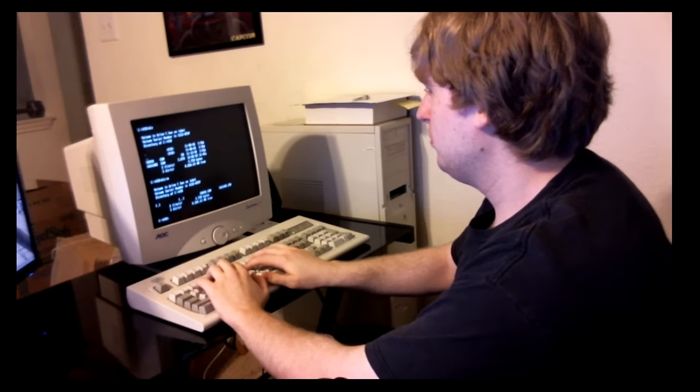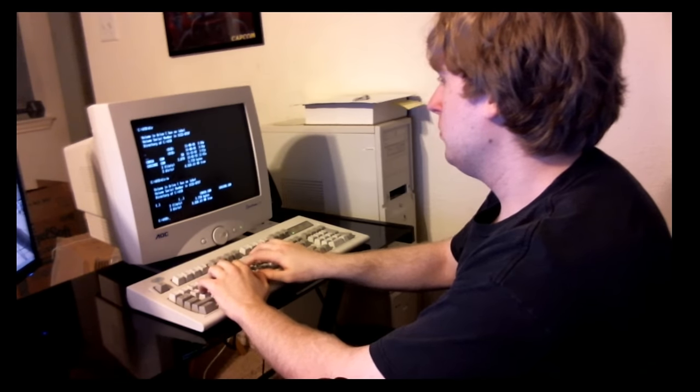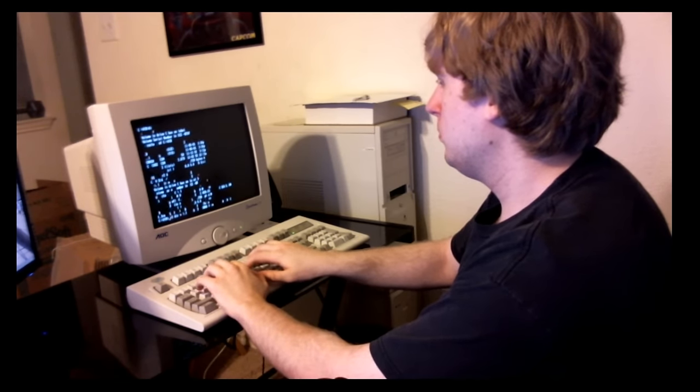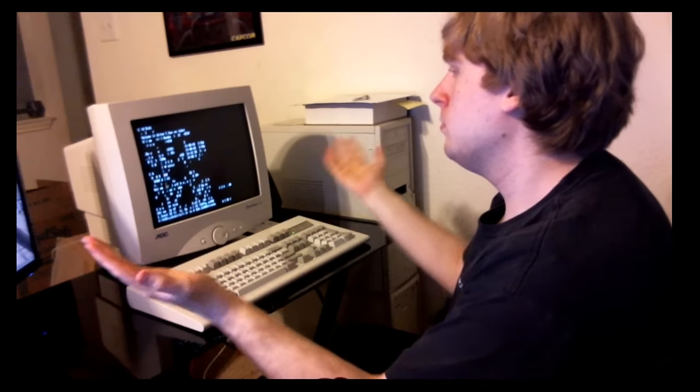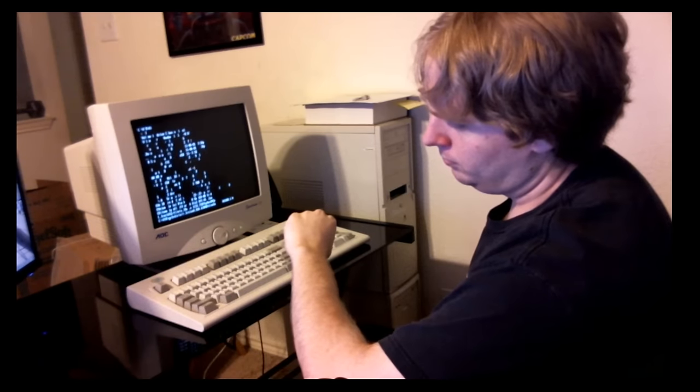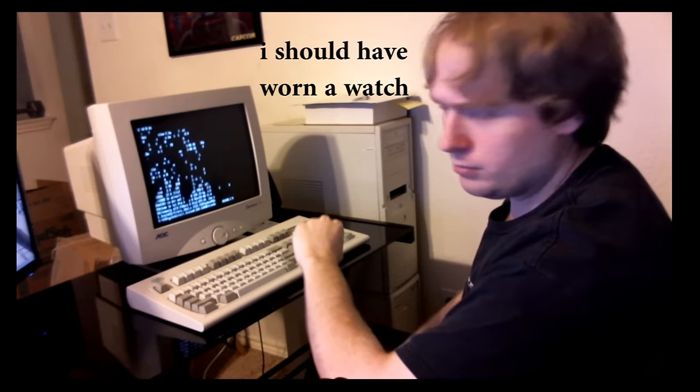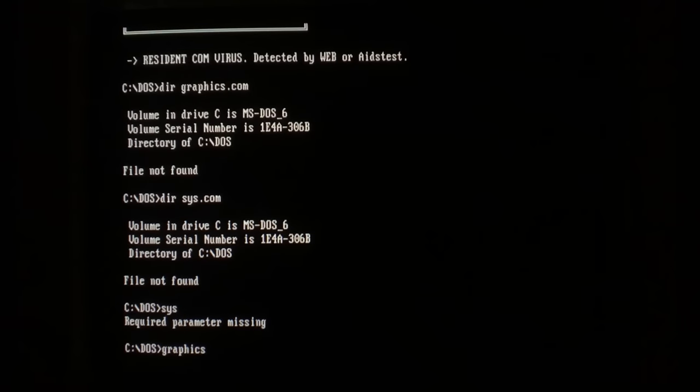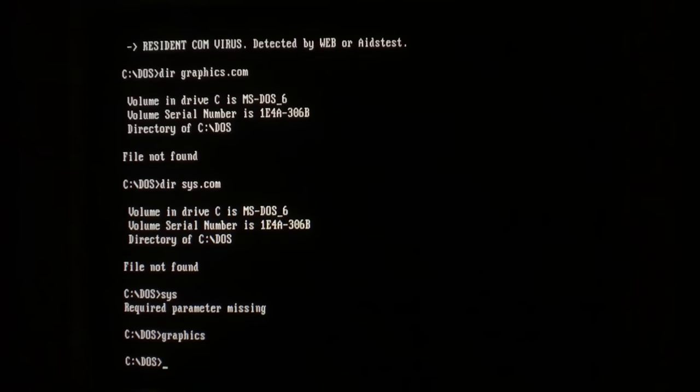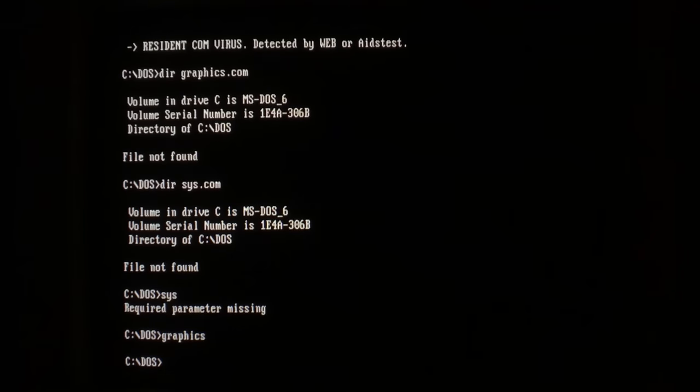Or how about unsightly viruses that activate at the most inopportune times, forcing you to wait seconds to get back to work? At long last, the solution to all these problems, and more, is here!